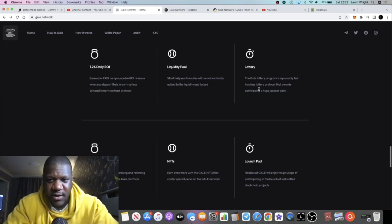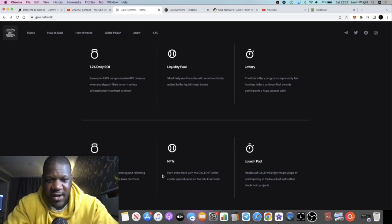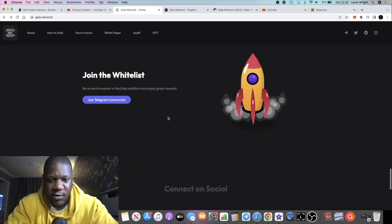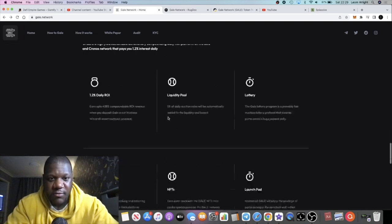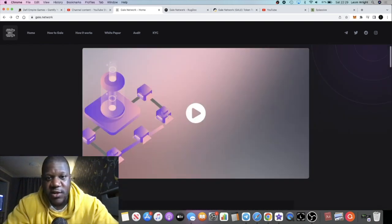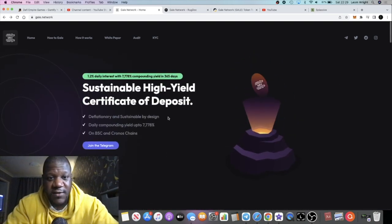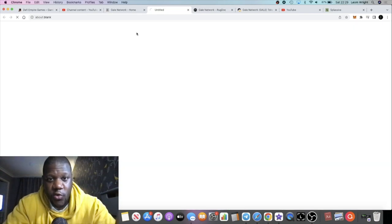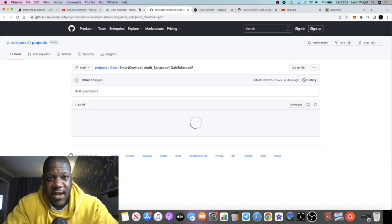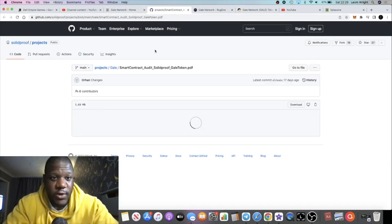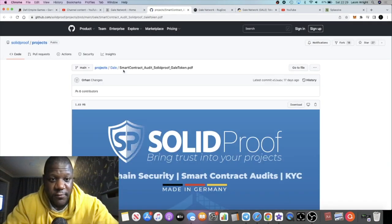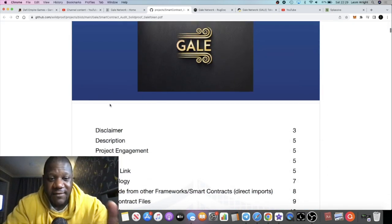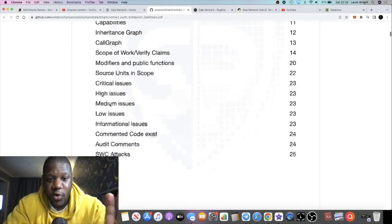How it works - we already know how these things work. There's going to be a lottery, a launchpad, NFTs, referrals, and so on. You can take your time to check this thing out more thoroughly. There is an audit and a KYC.